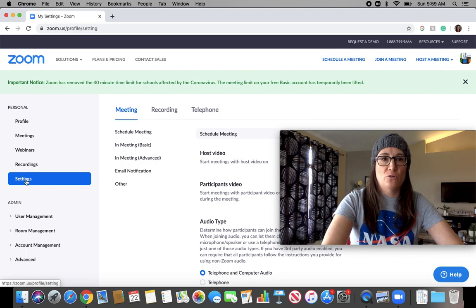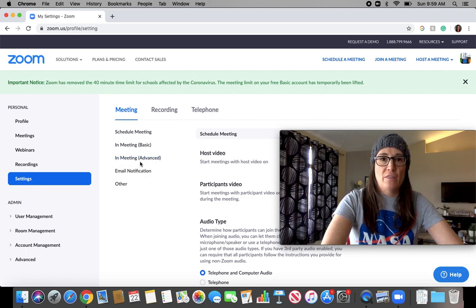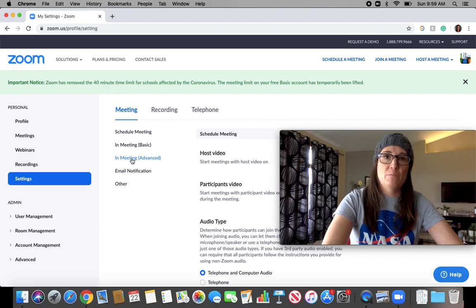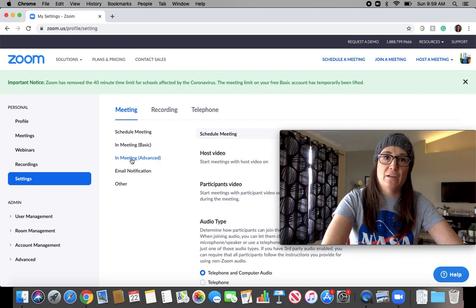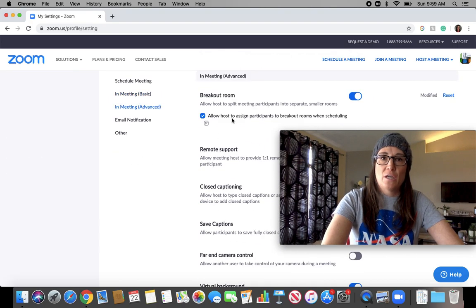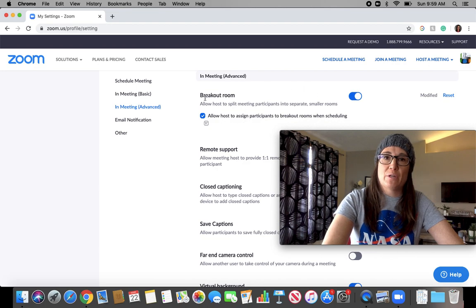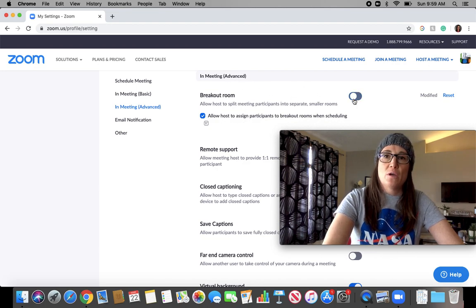After you're logged in, go down to Settings. Then the fastest way to get to the breakout rooms is hitting In Meeting Advanced. You'll notice that the first thing that pops up right there underneath Meeting Advanced is the breakout room.